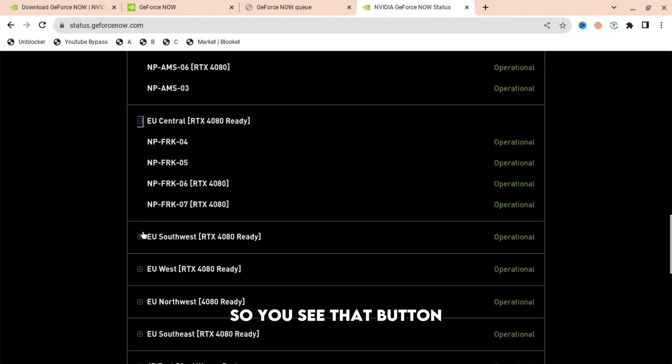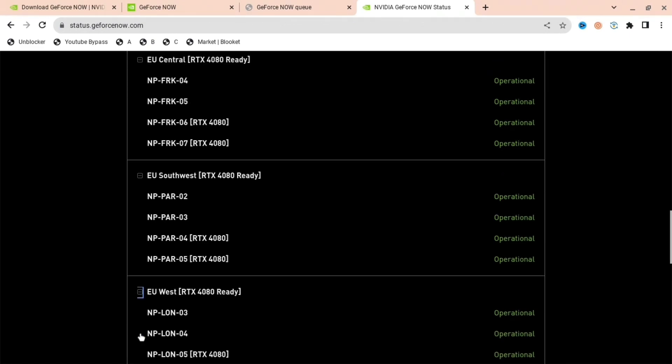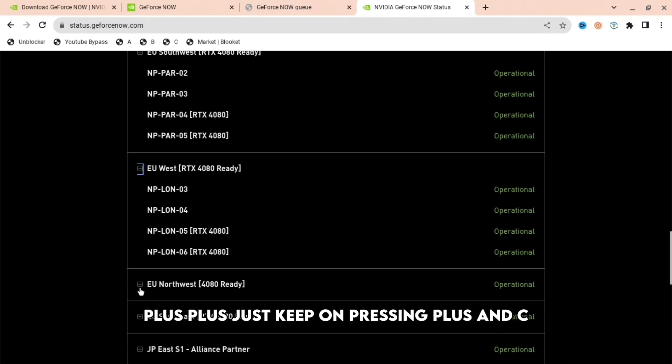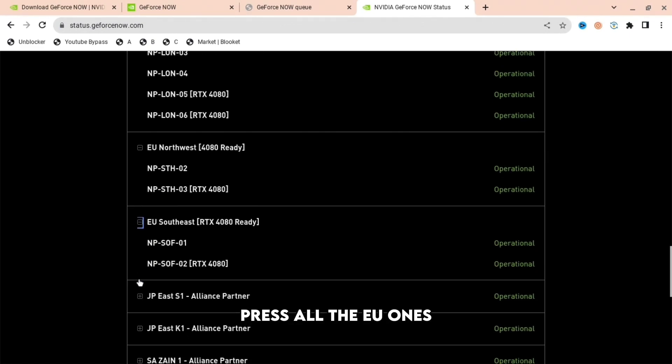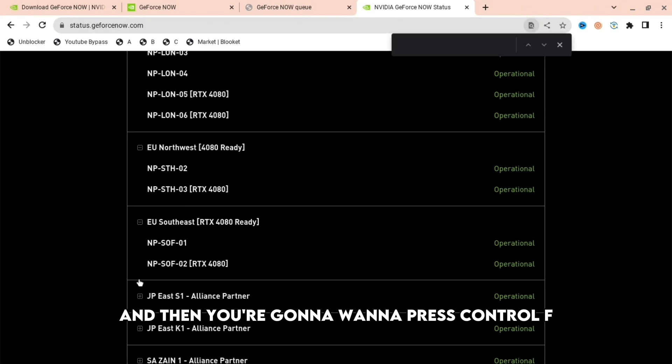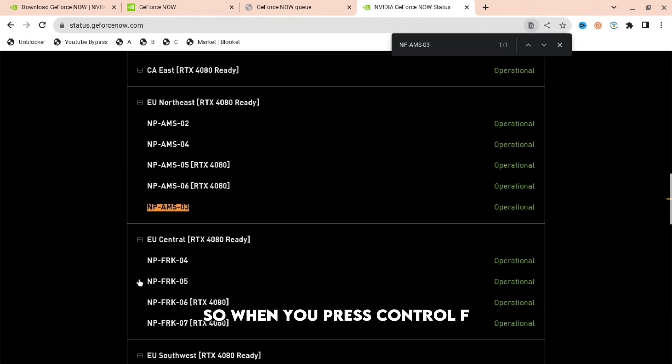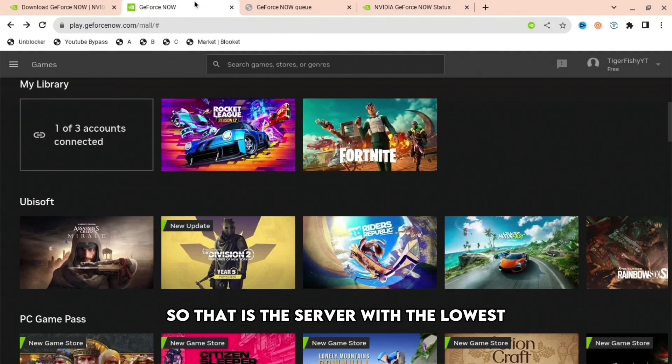Press the plus button on all the EU servers. Then press Ctrl+F, paste in the number you copied before, and it will bring you to EU Northeast. That's the server with the lowest queue.